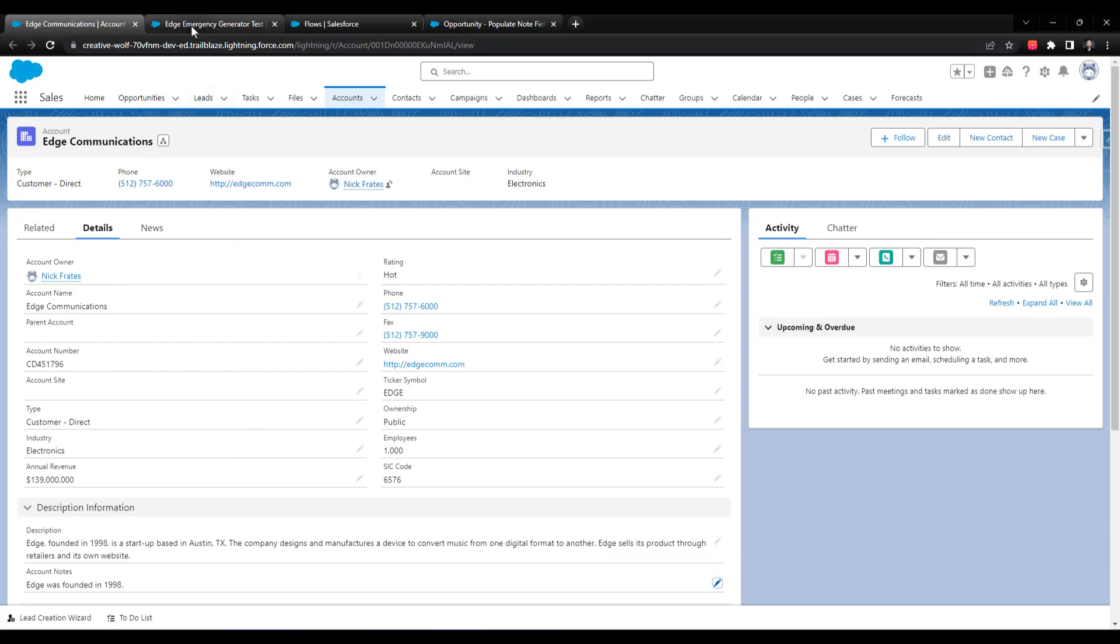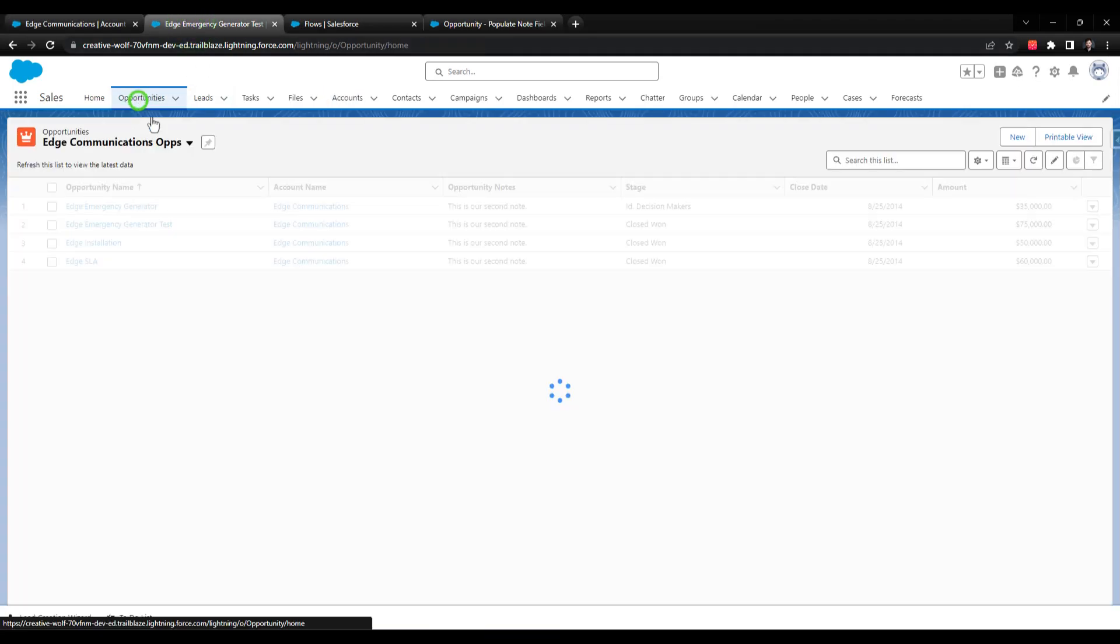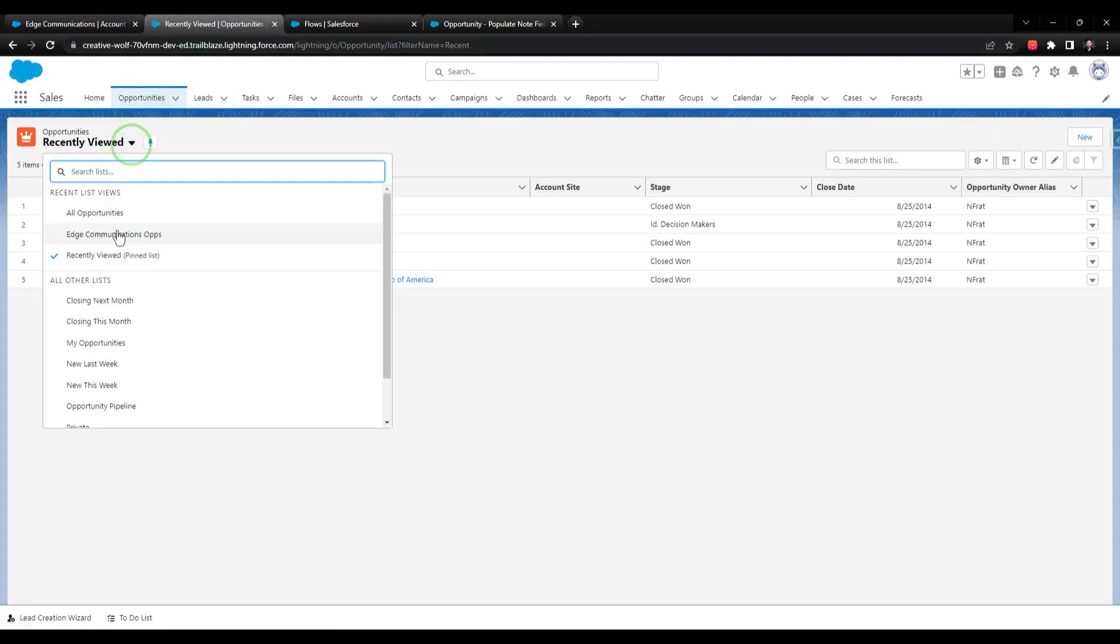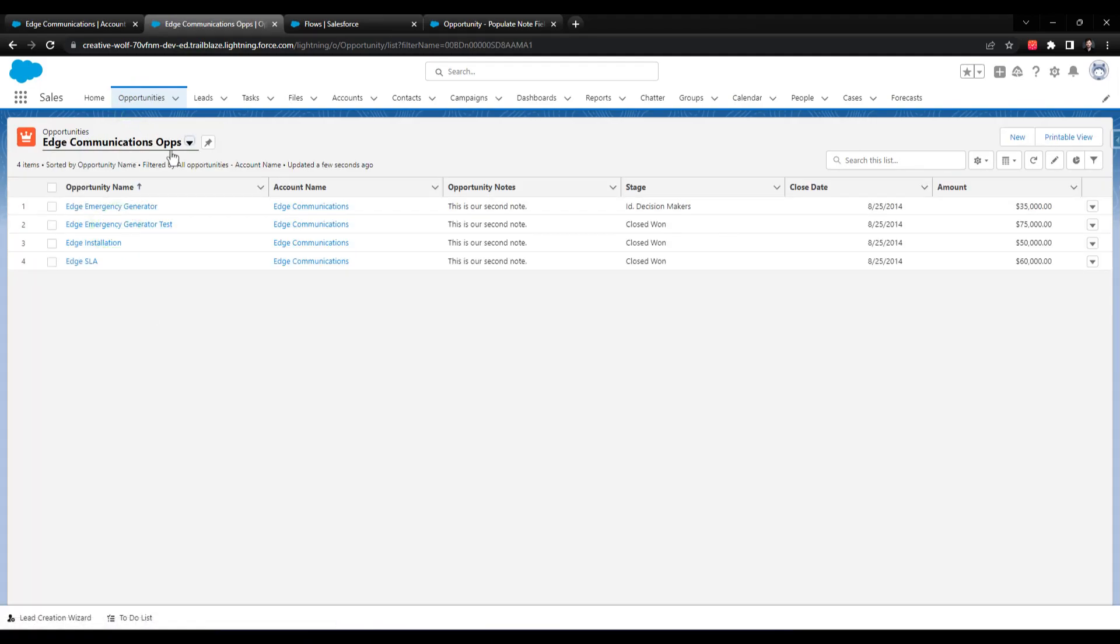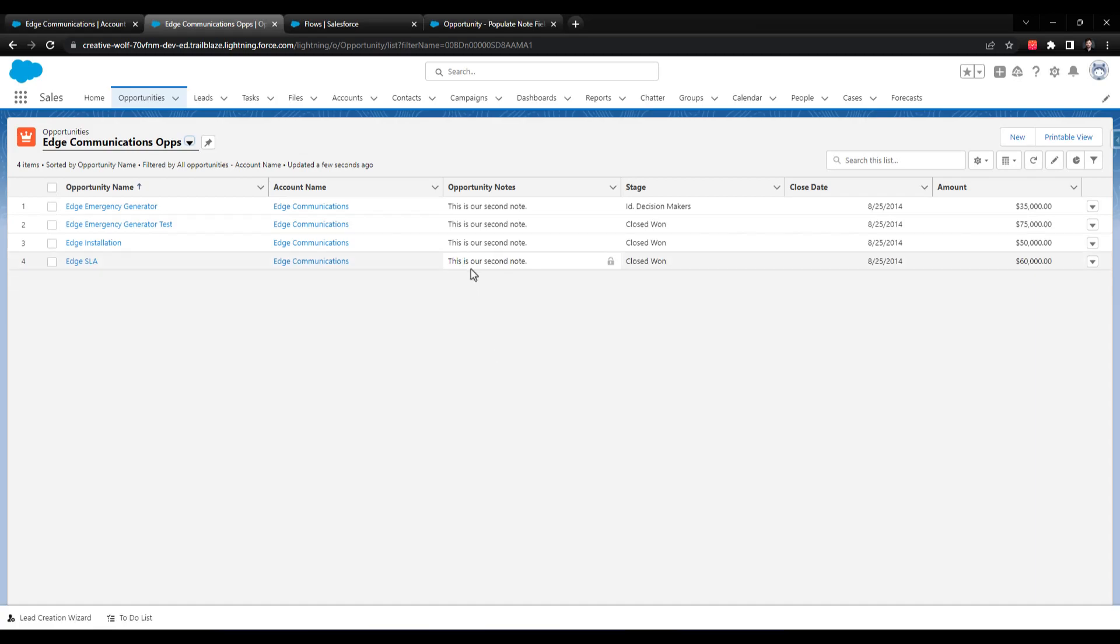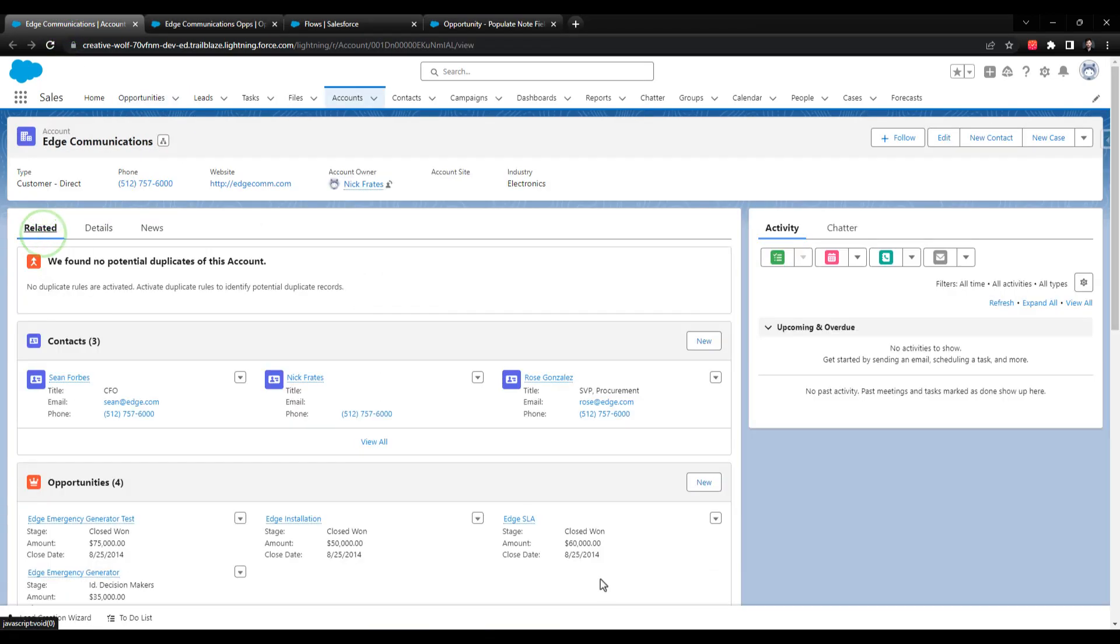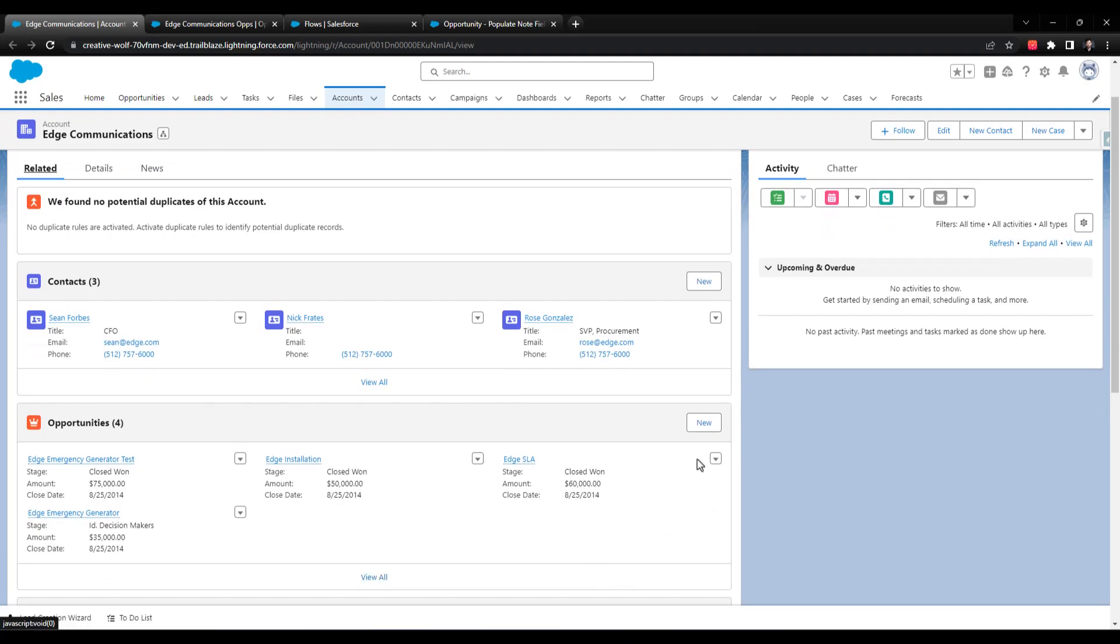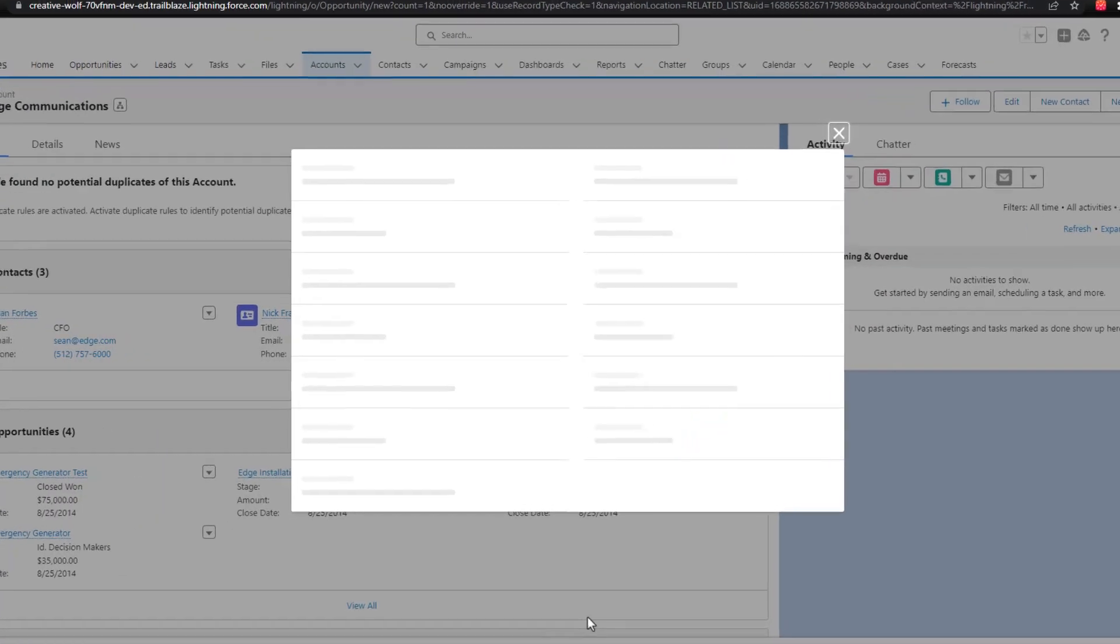And just as a reminder, if I click on the opportunities and look at the Edge Communication Ops list view, we see that our opportunity notes here are the same for every opportunity. This is just from our last video, well, I guess two videos now, our testing where we left the note. This is our second note. So let's go back to the account and we'll click Related. We can just scroll down here and press New for Opportunity.